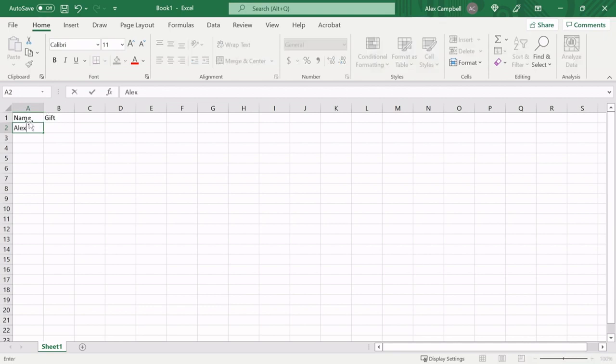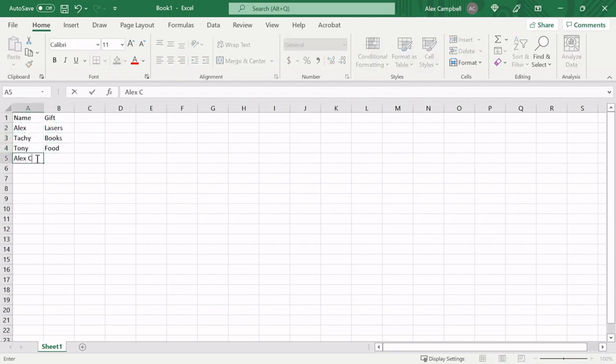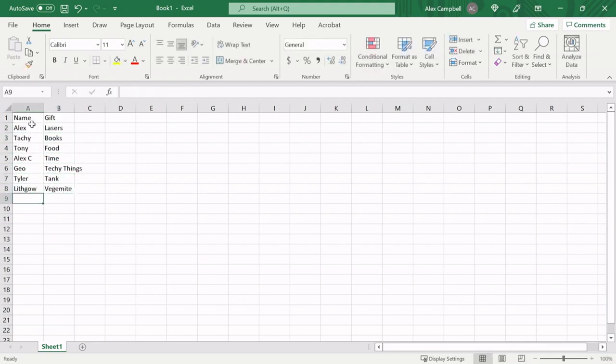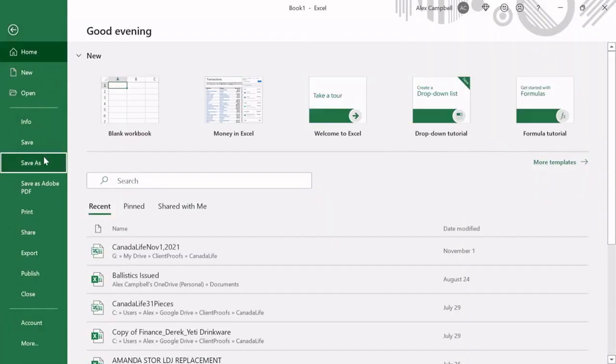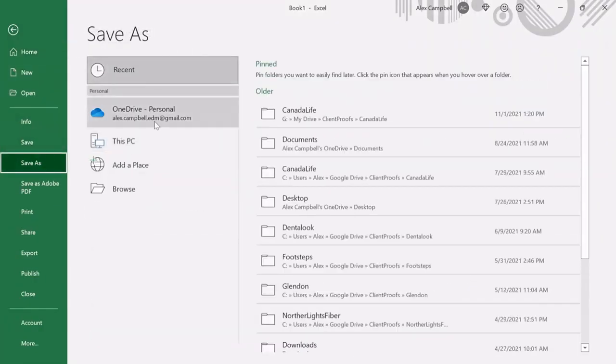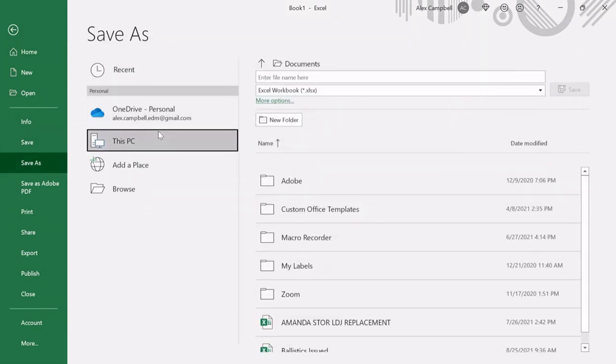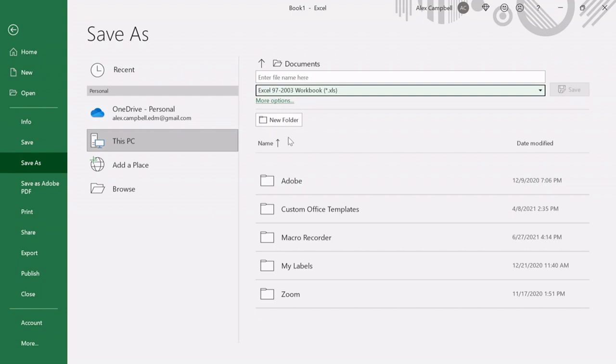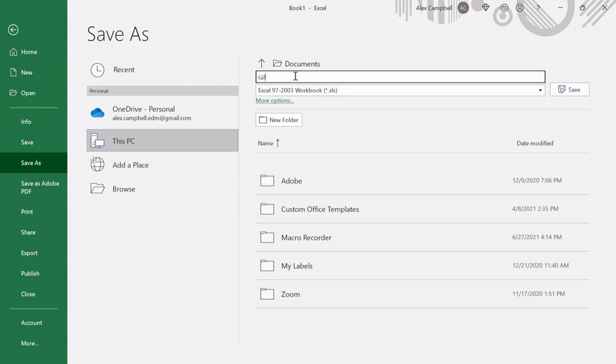So we're going to have some data in here. All right, now that we have our data populated we're ready to save this. Important thing to remember is we have to go save as and we need to save this as an XLS file because if we save it as an XLSX file which is the native Excel workbook it won't work. So we're going to have to come down and choose this Excel 97-2003 XLS. Then we can choose the file name and save it however we like.